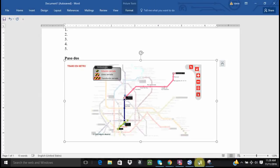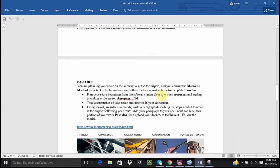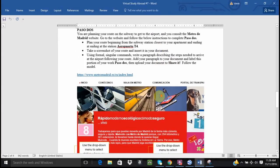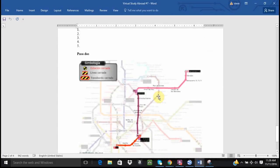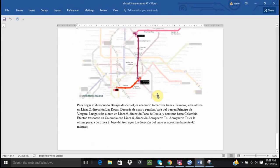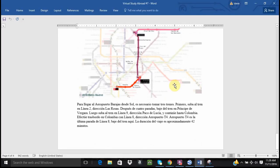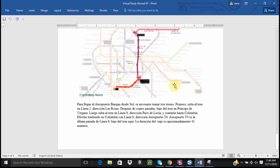I already have an example written, so let's take a look at that. And this is actually on the instructions. Para ir al aeropuerto de Barajas from Kayal, it is necessary to take three trains. First, go to Line 2 to Las Rosas. After four stairs, go up from the train in Principe de Vergara. Then, go to Line 9 to Paco de Lucía and continue to Colombia. Efectúe transbordo en Colombia con Línea 8, dirección Aeropuerto T4. Aeropuerto T4 es la última parada de Línea 8. Baje del tren aquí. La duración del viaje es aproximadamente 42 minutos.